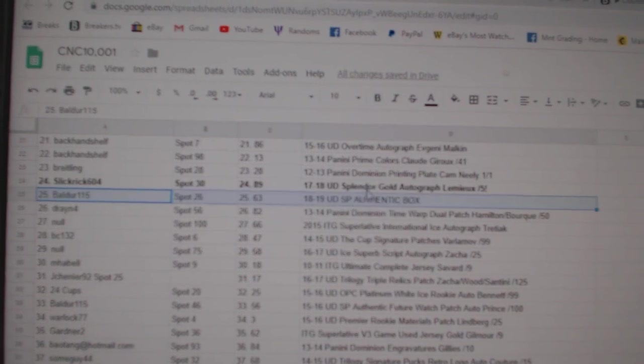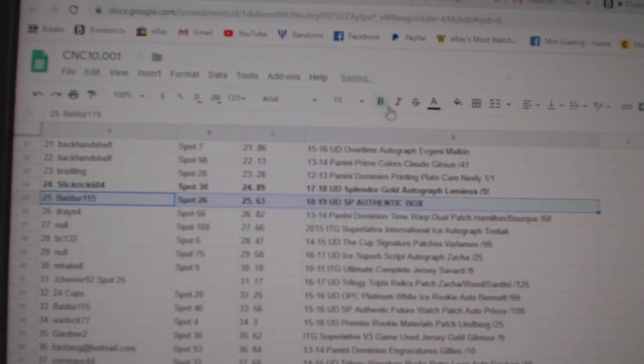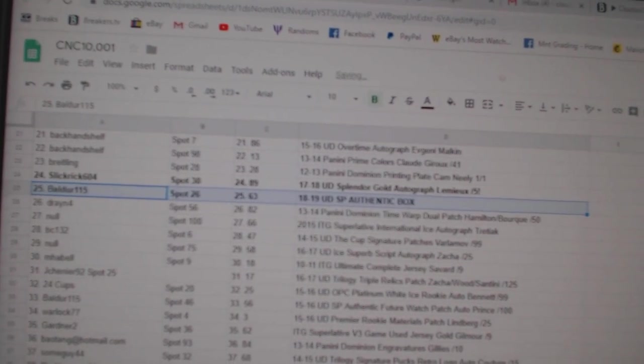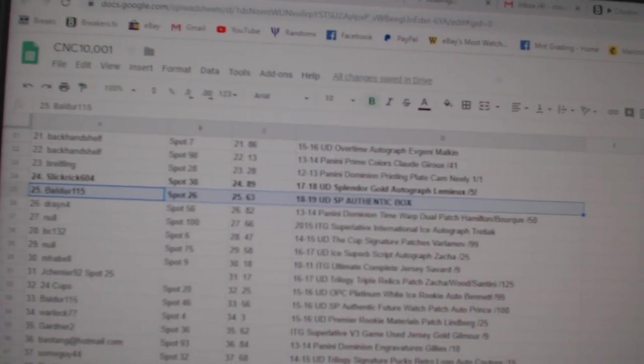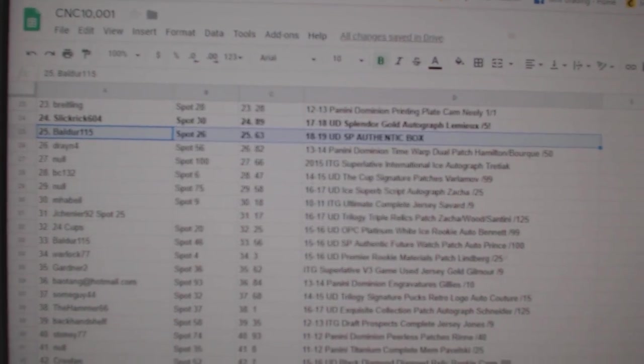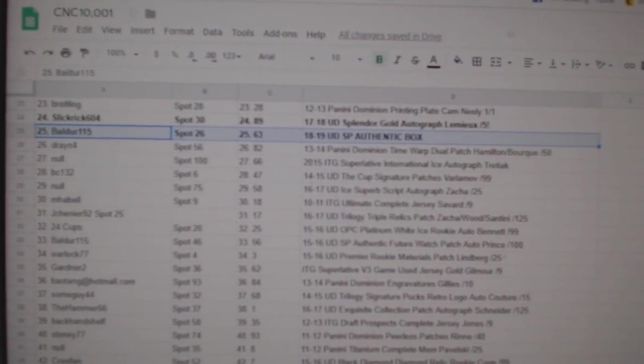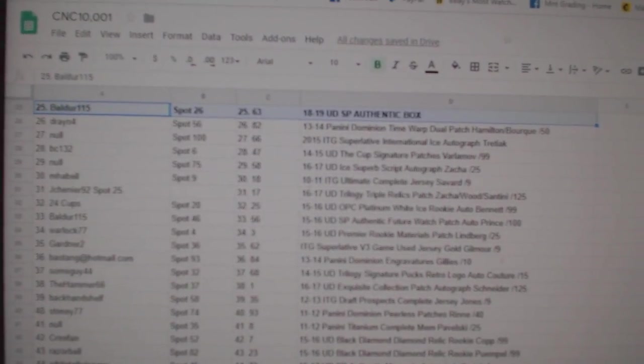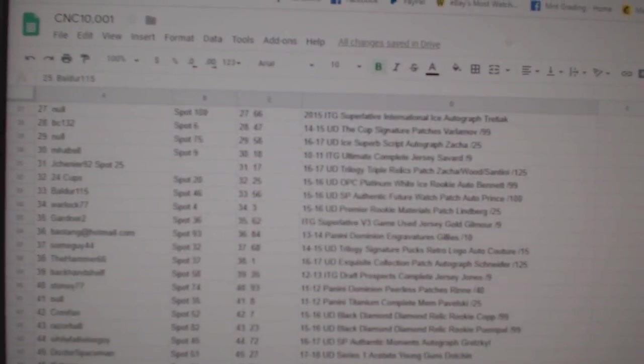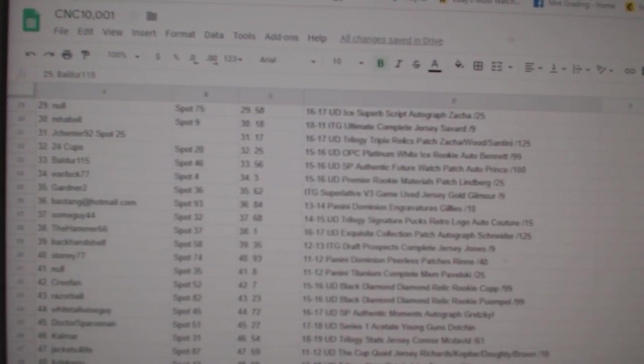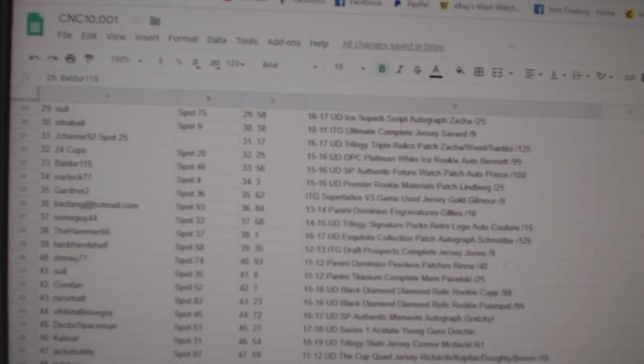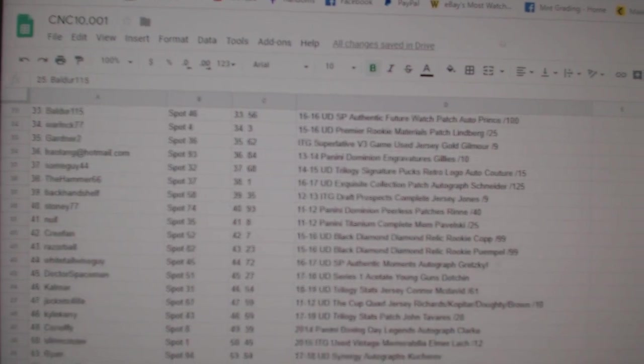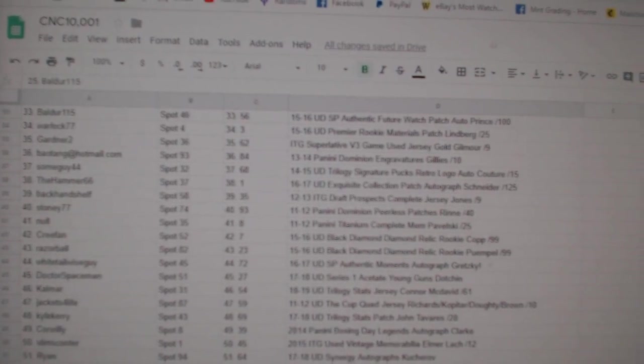Boulder 1115 gets an 18, 19 SP authentic box. Trying not to miss any of the big boys with my eyes here.